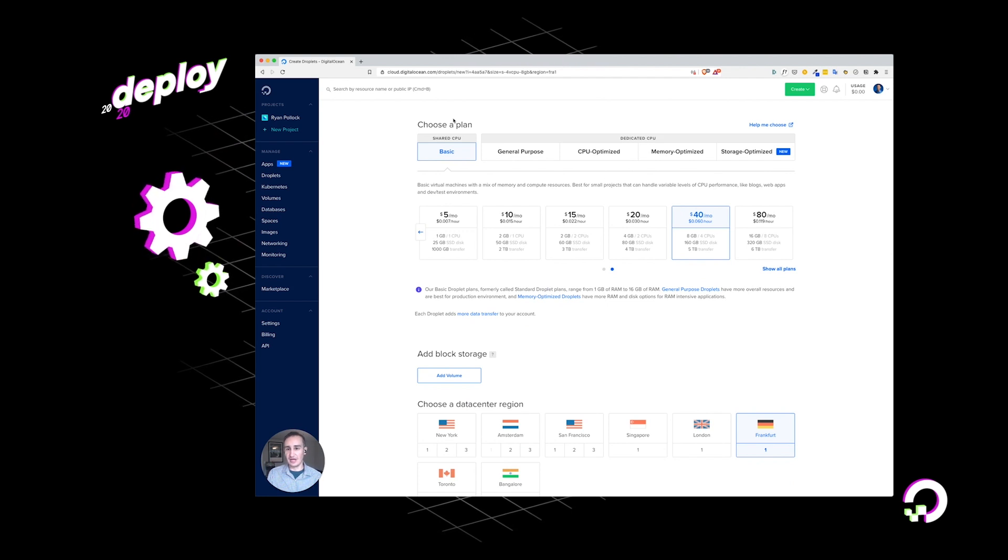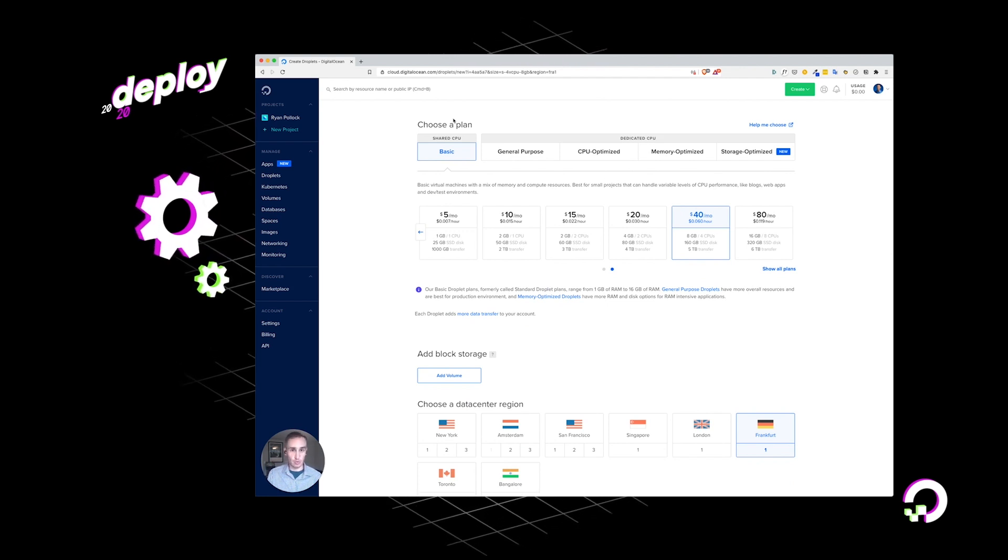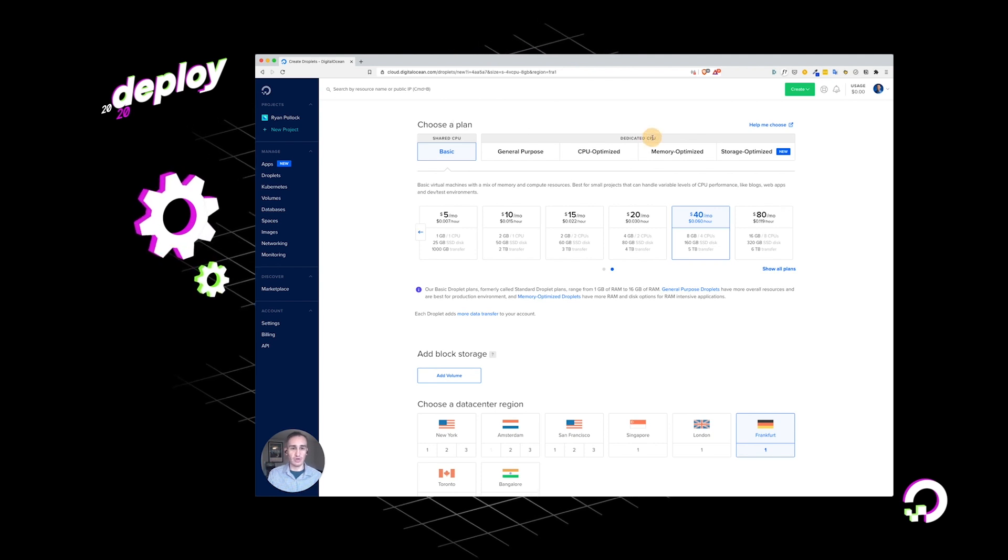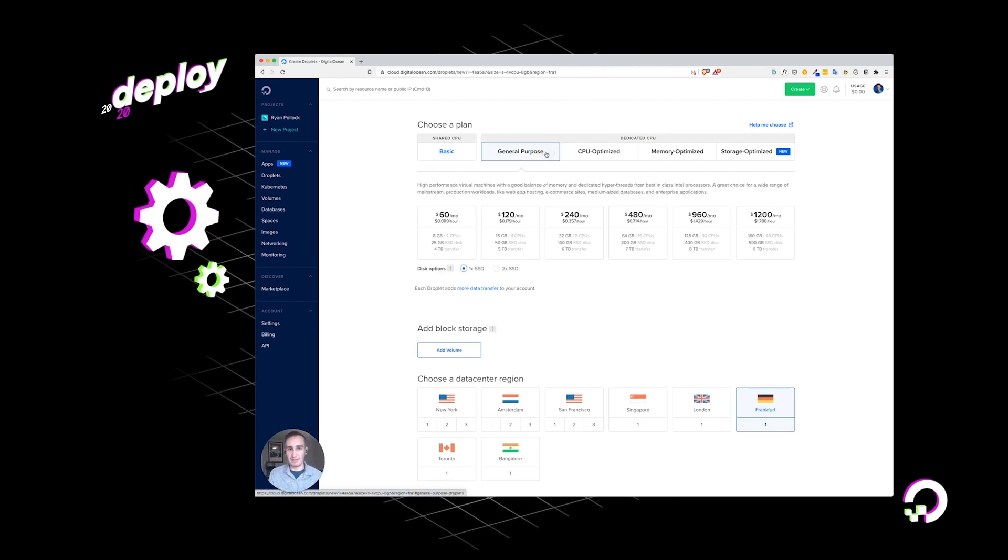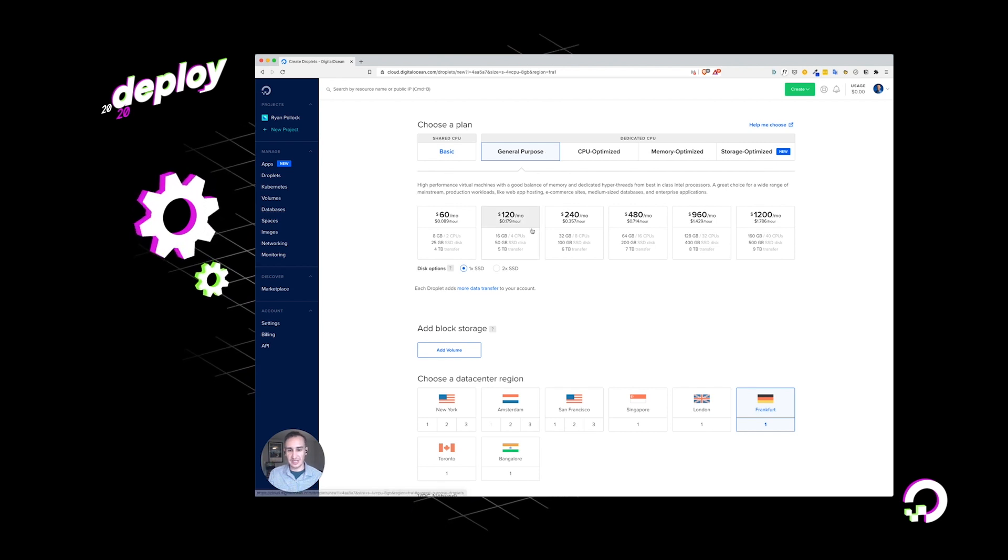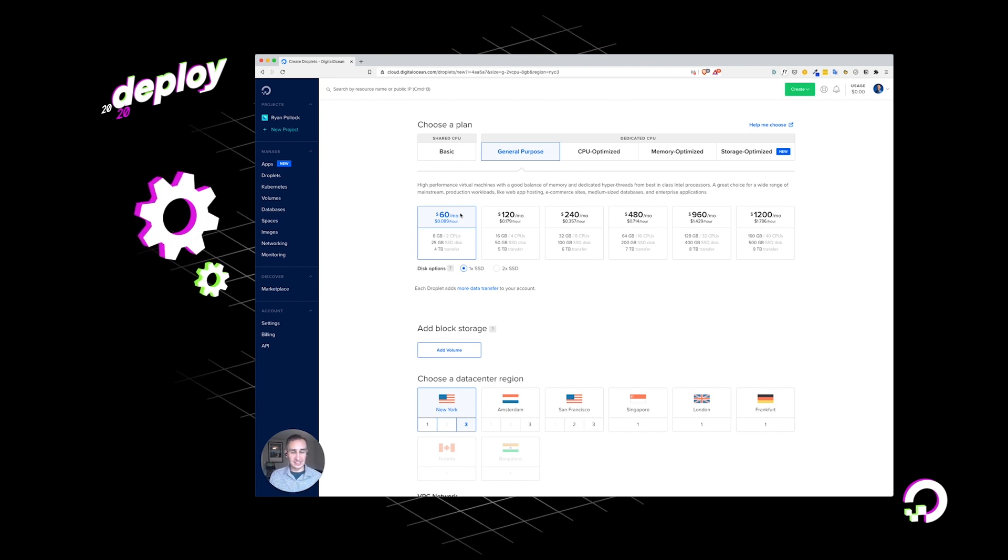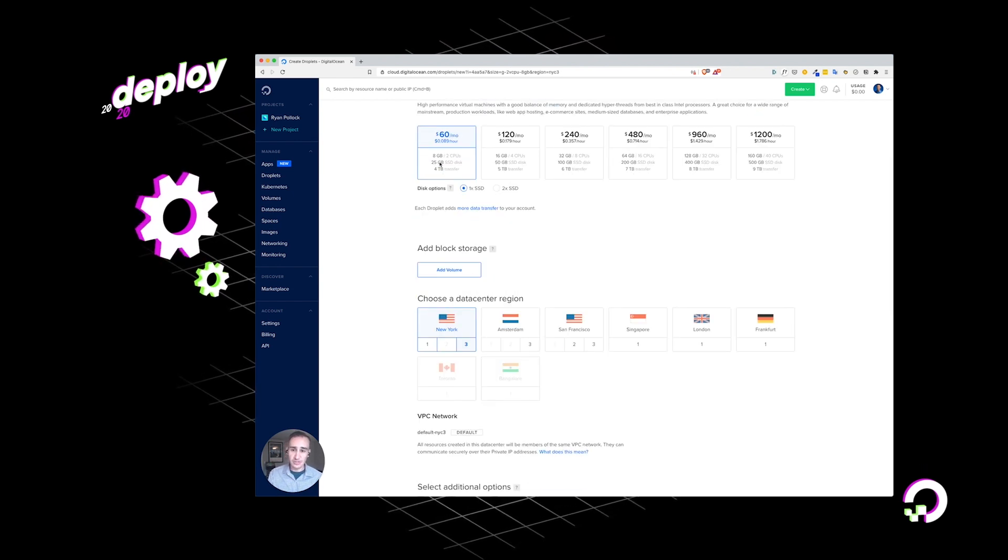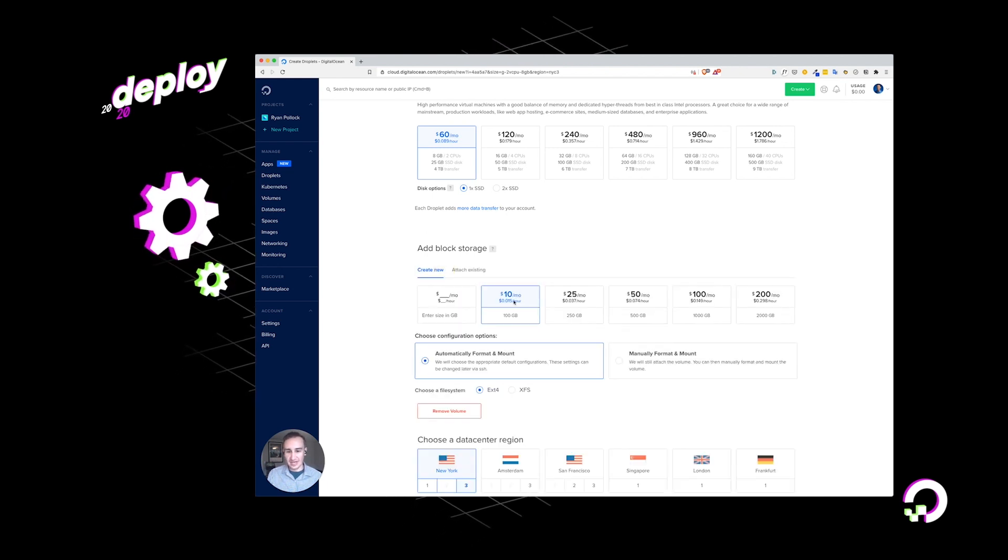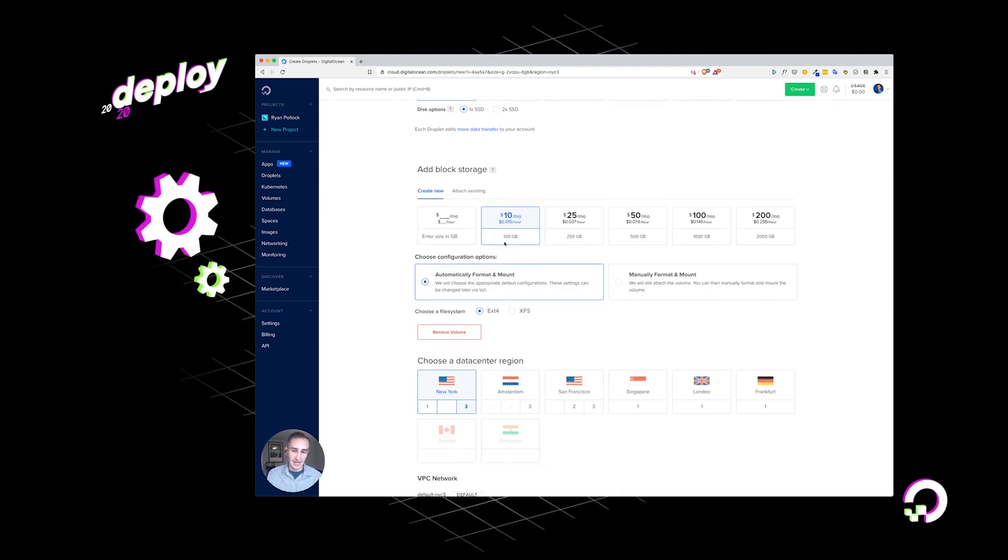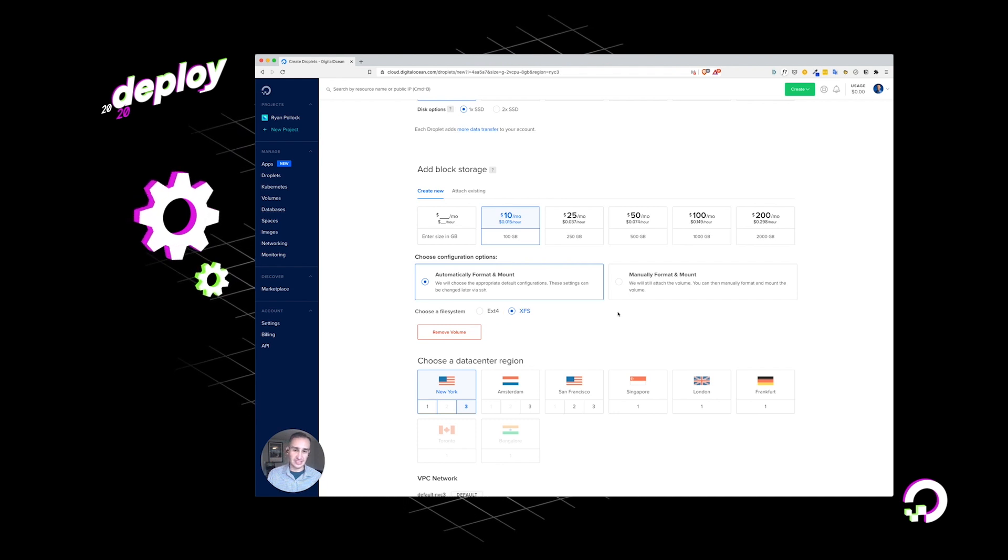After that, I'll go ahead and select my type of droplet. Do I want one with a shared CPU? Or do I want the consistent fast performance that I can have with a droplet that has a dedicated CPU? I'll go ahead and just pick a general purpose droplet. I'll do the one with eight gigabytes and two CPUs. There's 25 gigabytes of storage there. Let's say I want to add even more storage. I can go ahead and attach a network attached drive with 100 gigabytes. I'll go ahead and format it with XFS.